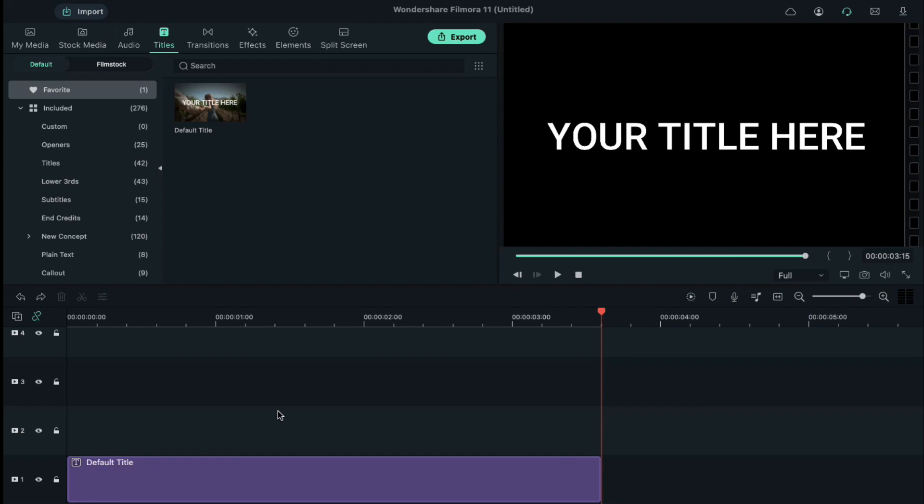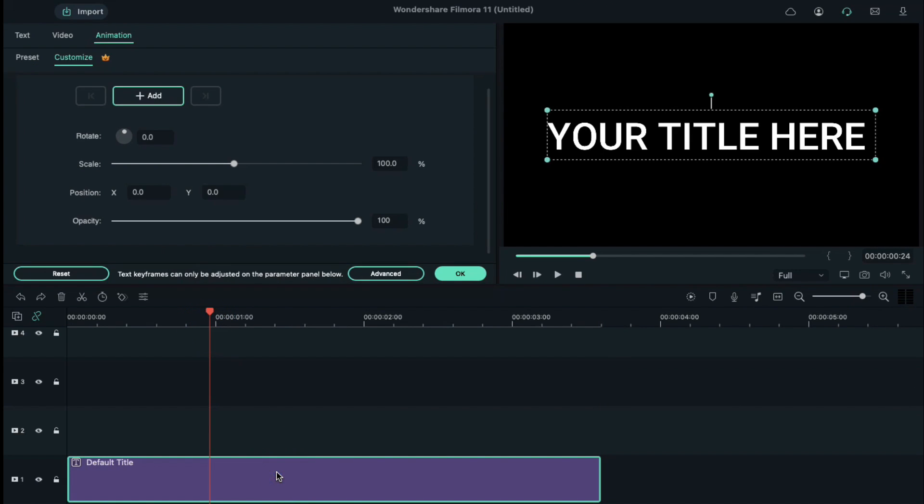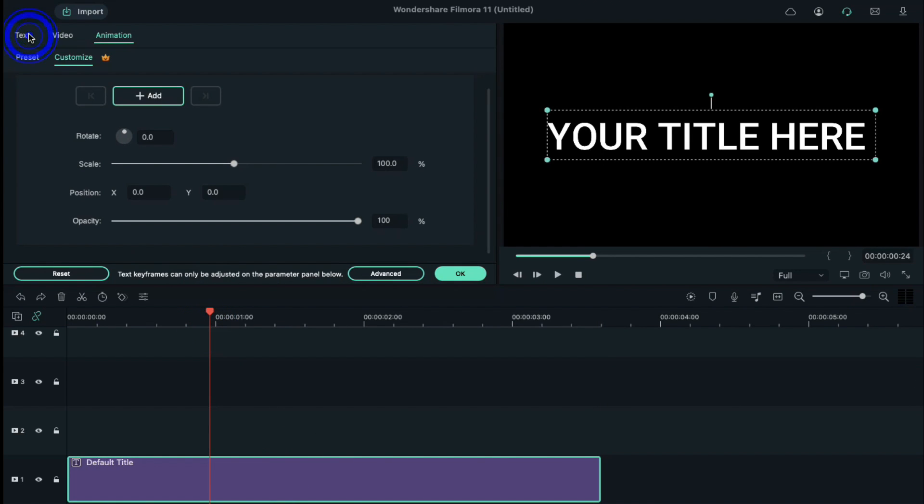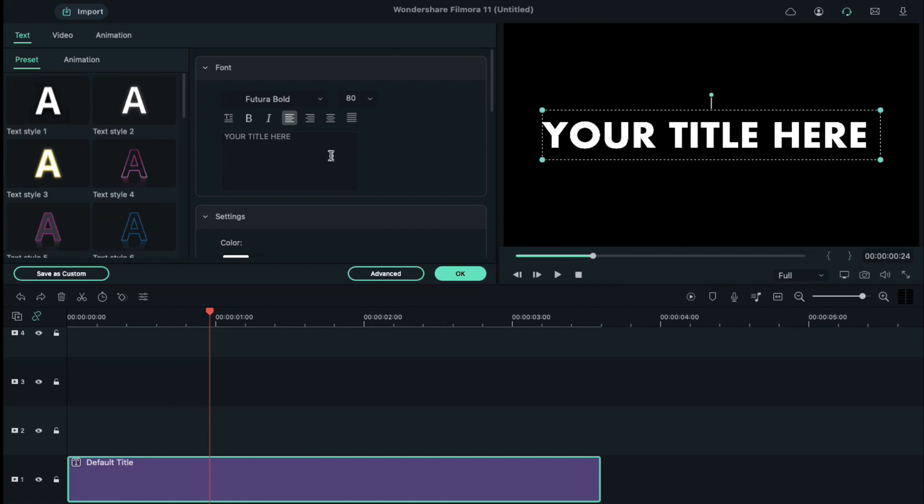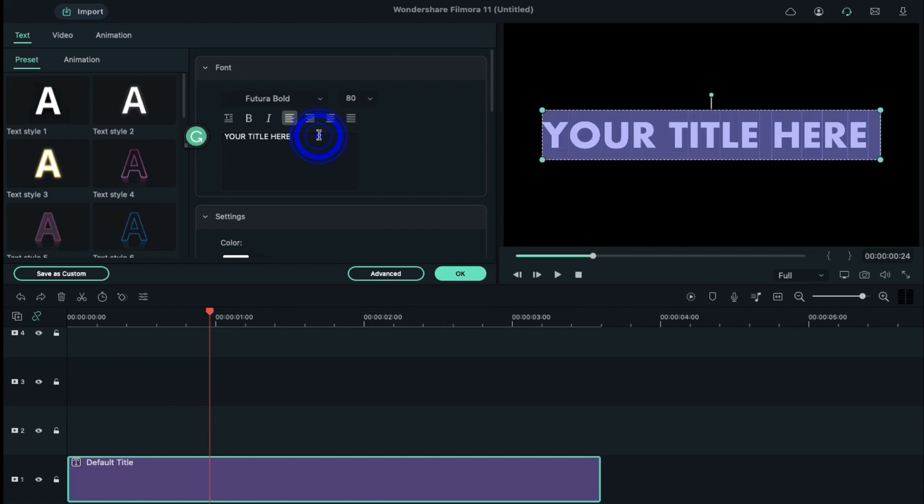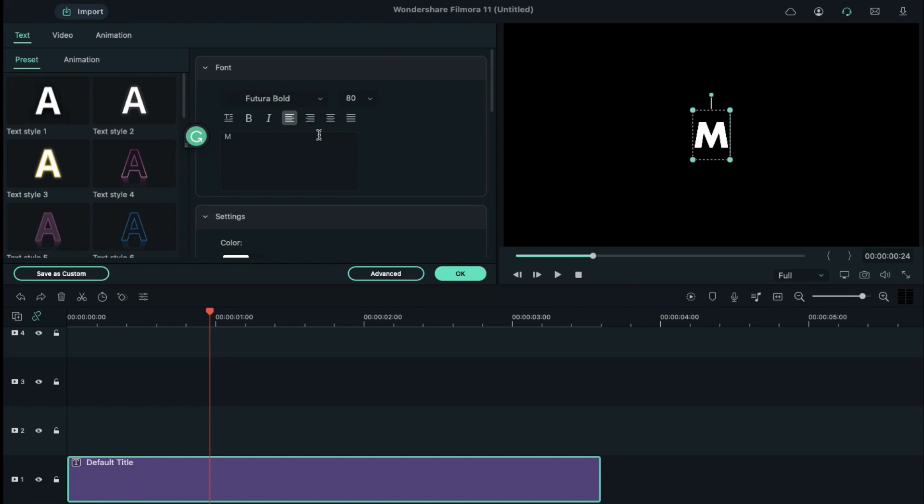Double click on the default title and select text. Change the font to Futura Bold. You can use any font of your choice. Now, enter your letter.